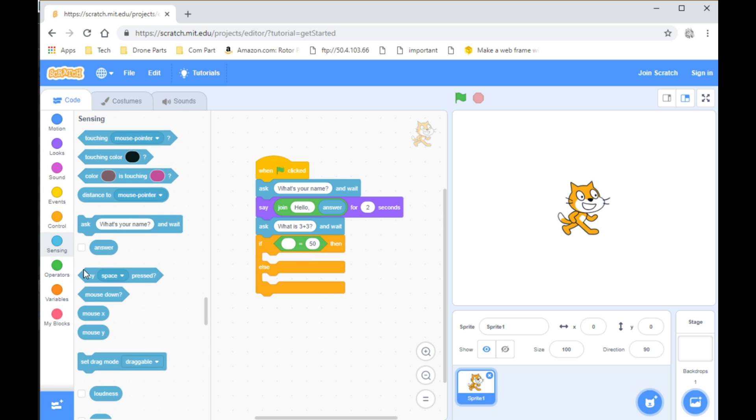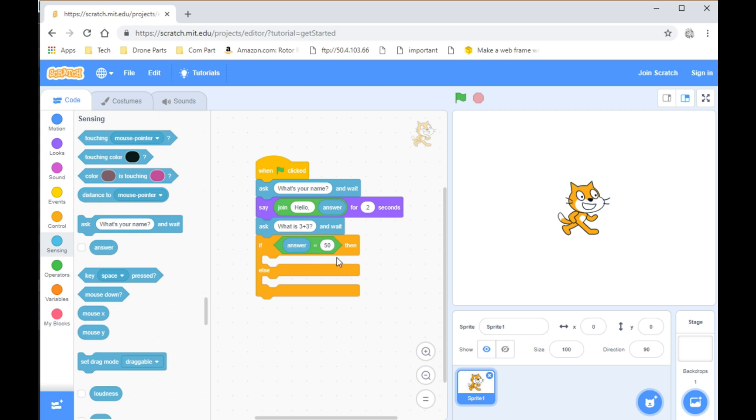Go to Sensing and take the Answer block. Replace 50 with the answer to the question. So, here it would be 6.